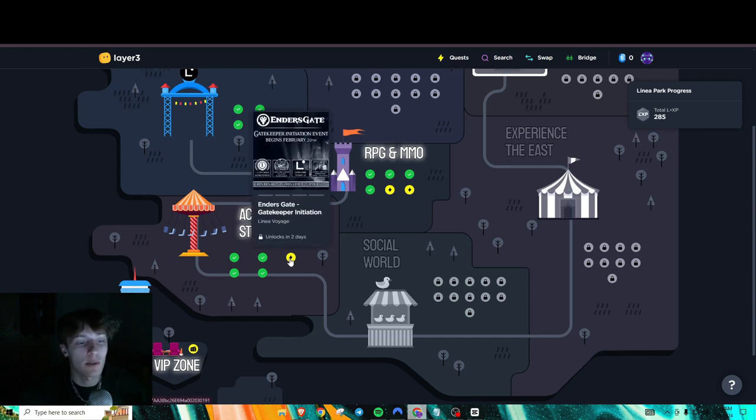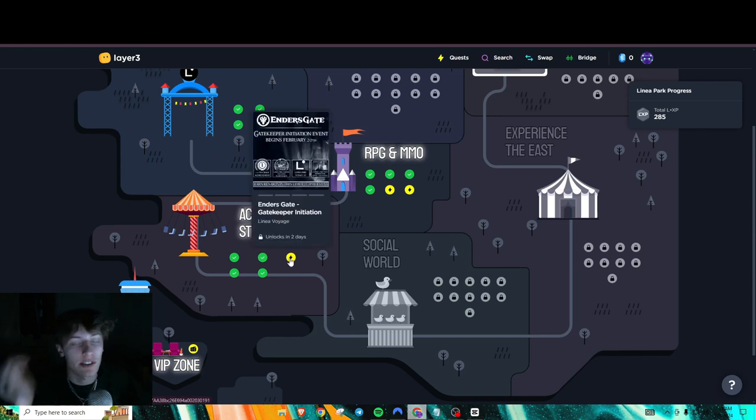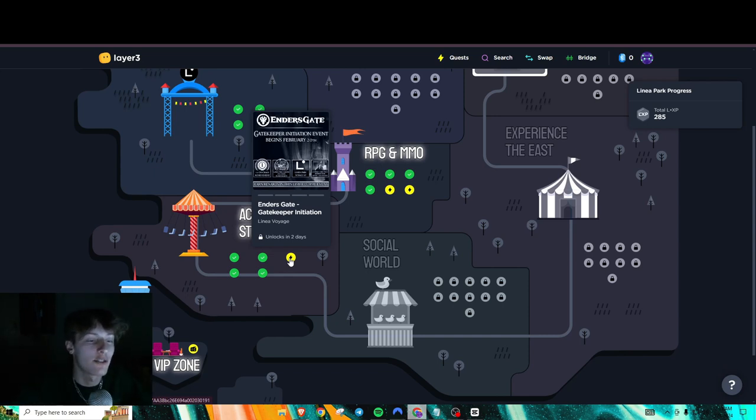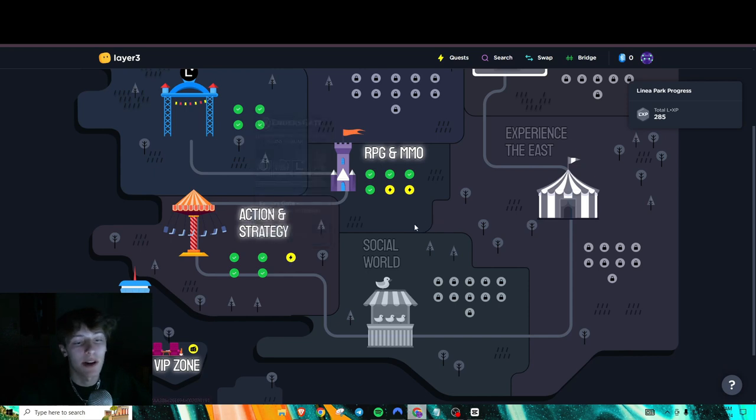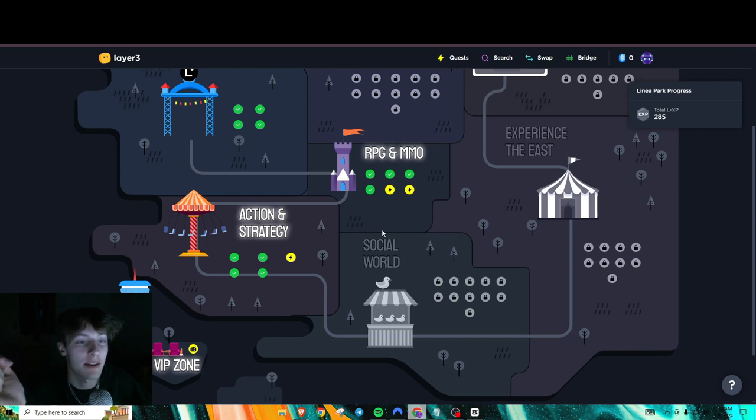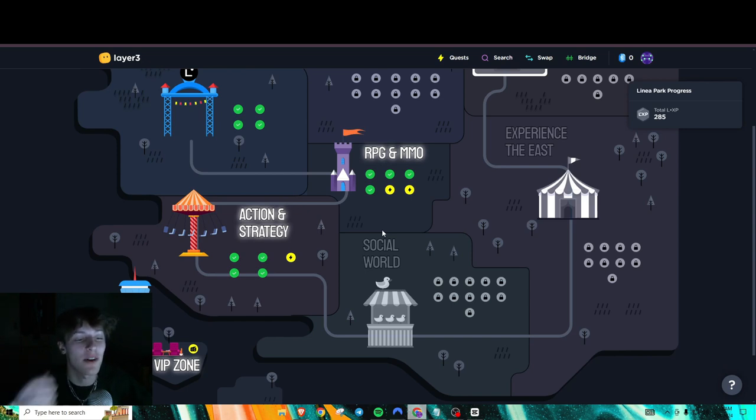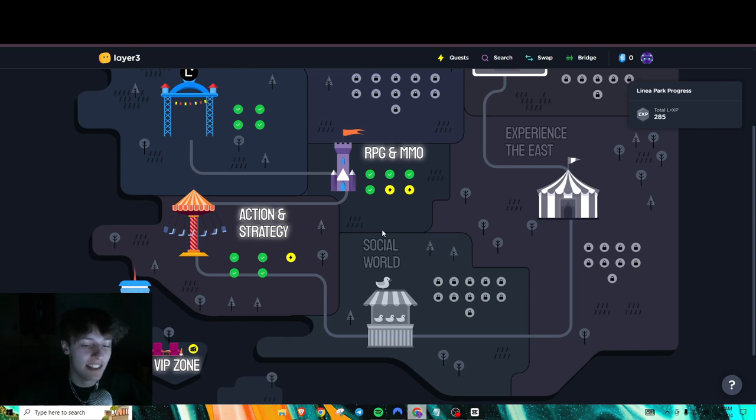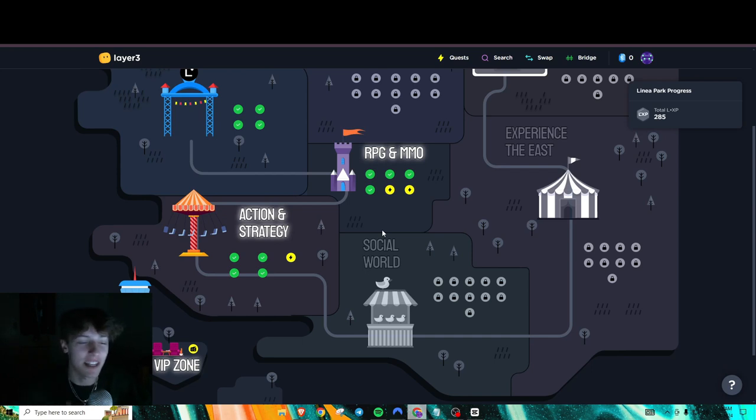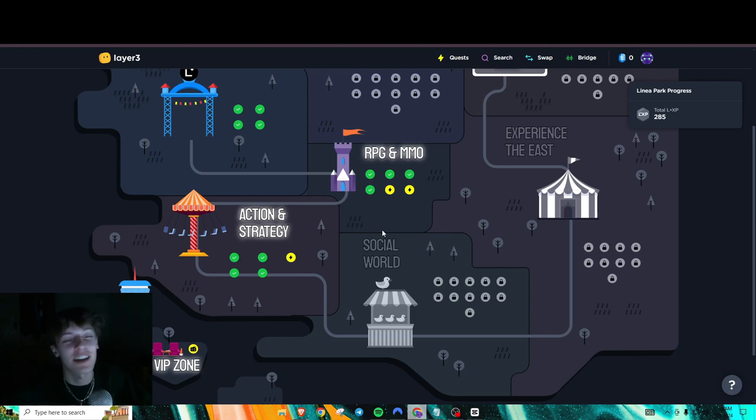And I believe that is it for currently for week four on Linea for Linea Park. Like I said, this one does not unlock in two days. So can't do it just yet. But make sure to check back in two days or whenever you're watching this to do this task also. But that's all I really got for you guys today. If any of y'all have questions, then please leave it in the comments below. I always respond to the comments. And thank you guys for all the support and all the new subscribers recently. It does mean a lot to me. And I'll keep cranking out these videos for you guys. So have a good one.